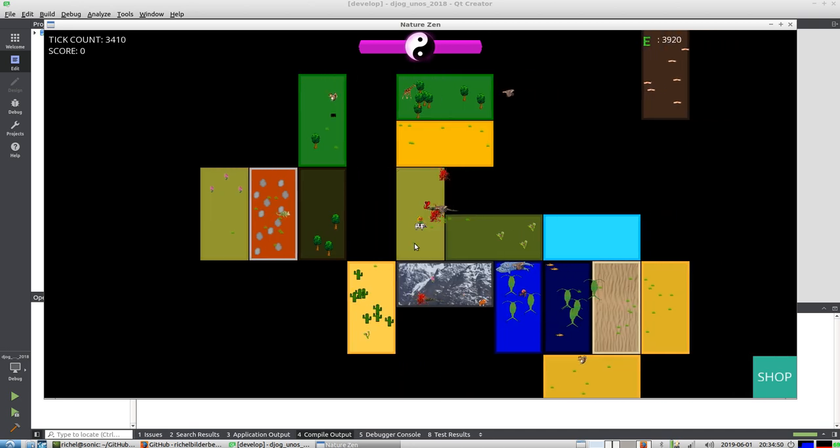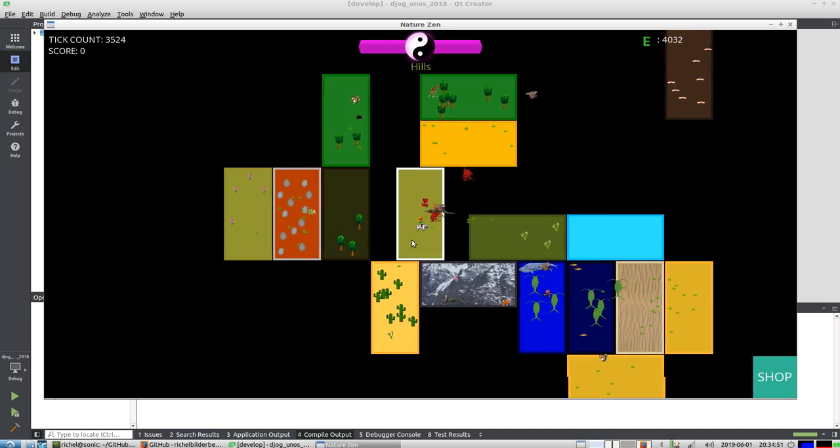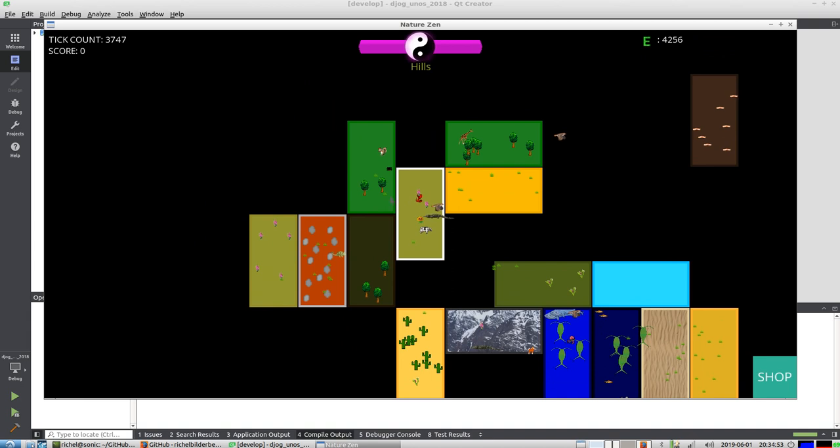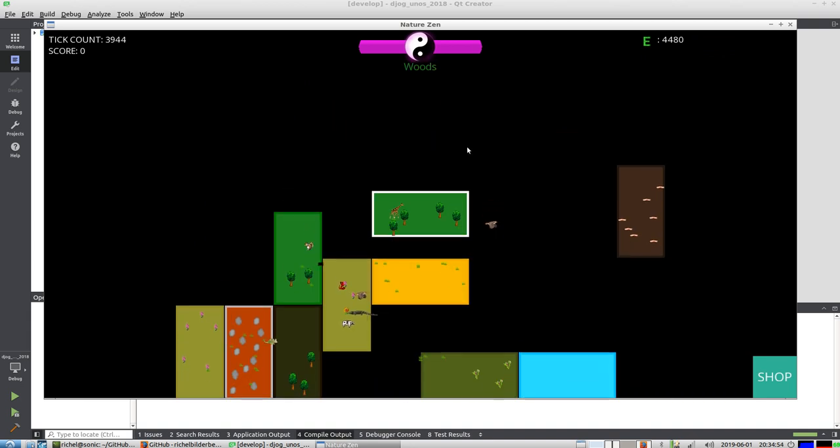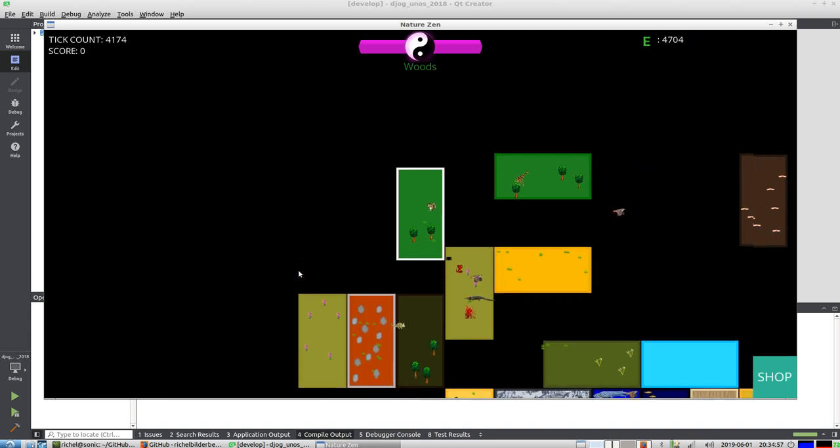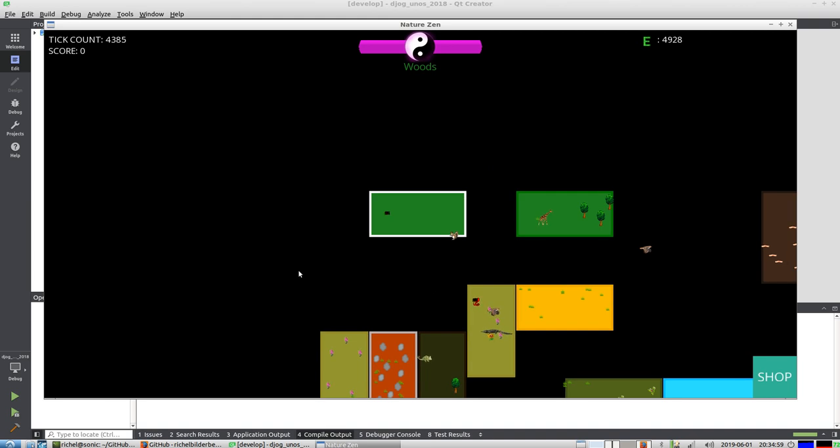We can still merge these things. We get a hill. Alright, so we have a squirrel. Let's see if I can... This is a woods. This is a woods. Let's see if I can merge them.